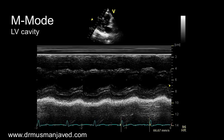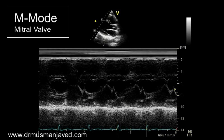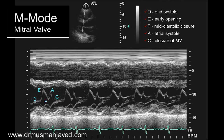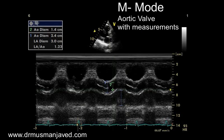In the next step, apply M-mode on the LV cavity, then apply M-mode on the mitral valve. This is the normal pattern of mitral valve opening and closing. Now apply M-mode on the aortic valve and take measurements for the aortic and LA diameter and aortic valve opening.